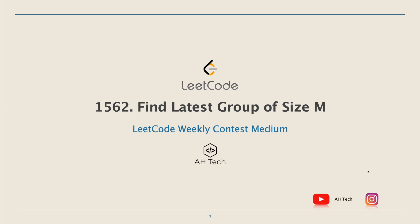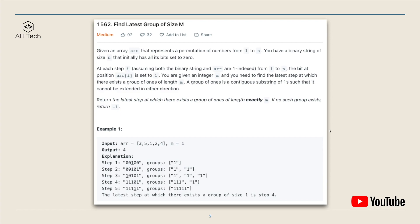Hi everyone, it's Albert here. Today let's solve the contest question: Find Latest Group of Size M. Given an array whose items are a permutation of numbers from 1 to n, where n is the size of the array, we also have a binary string of size n that is initially set with all bits to 0.